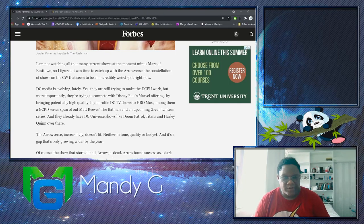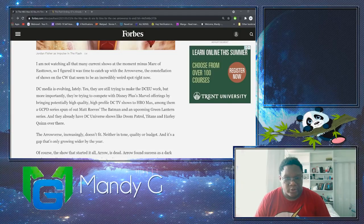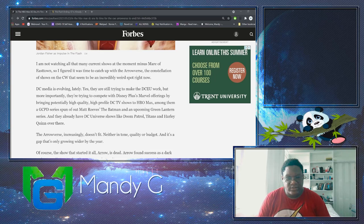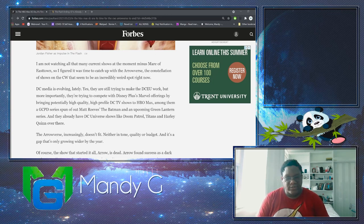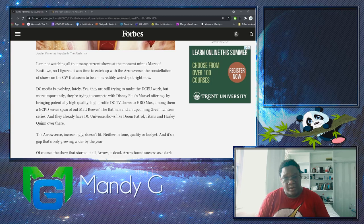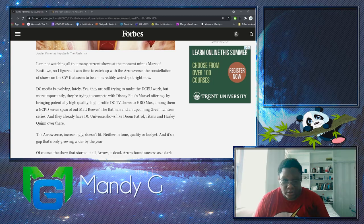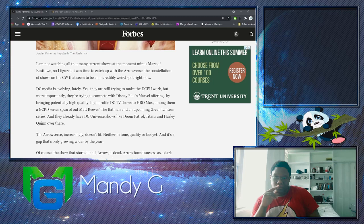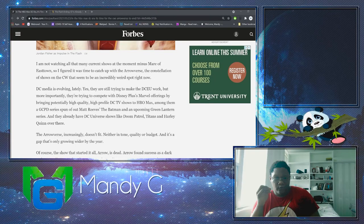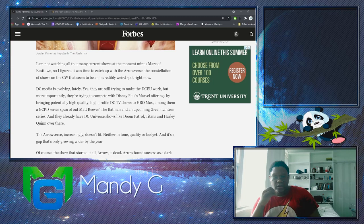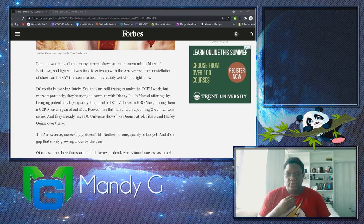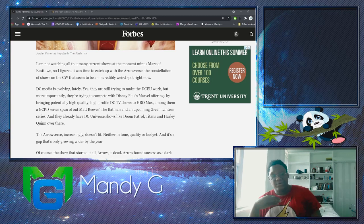DC media is evolving lately. Yes, they are still trying to make the DCEU work, but more apparently they're trying to compete with Disney Plus Marvel offerings by bringing potentially high-quality, high-profile DC TV shows to HBO Max. Among them, a GCPD series planned out of Matt Reeves' The Batman and an upcoming Green Lantern series. They already have DC Universe shows like Doom Patrol, Titans, and Harley Quinn. That's a good reason I'm excited for these TV shows, and it's also a good reason to see how DC is evolving. If the Arrowverse doesn't evolve their shows and keep us connected with the characters, they will fall off. DC will shut them down, DC will cancel them.